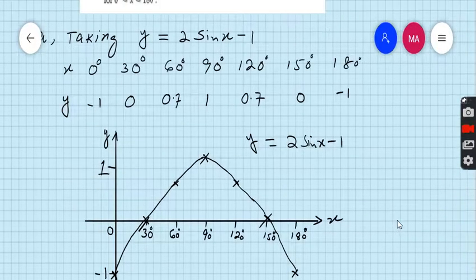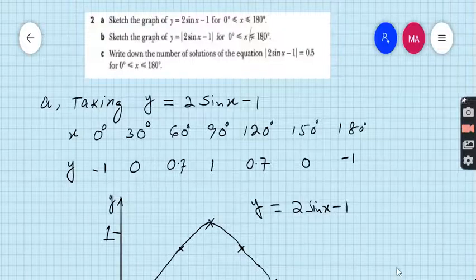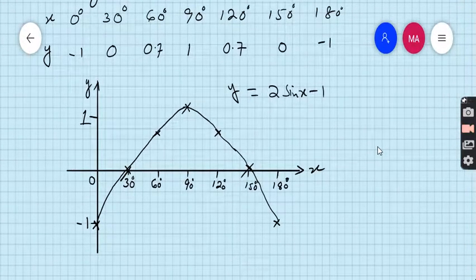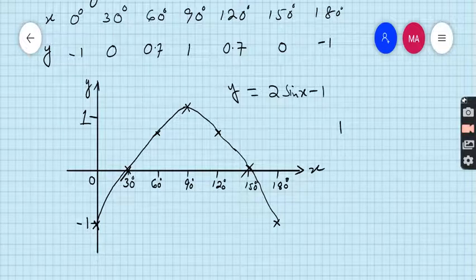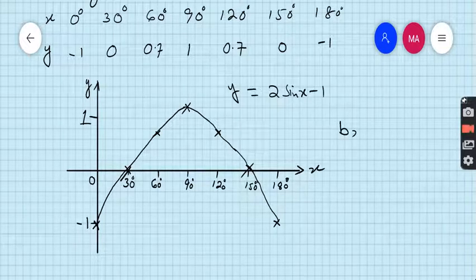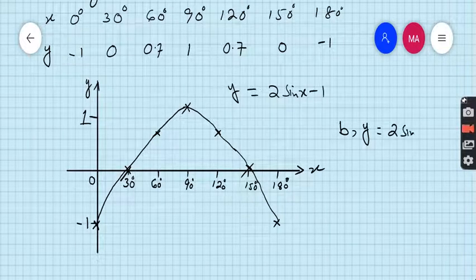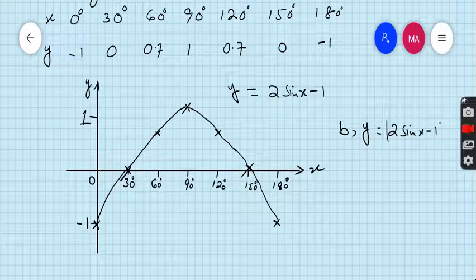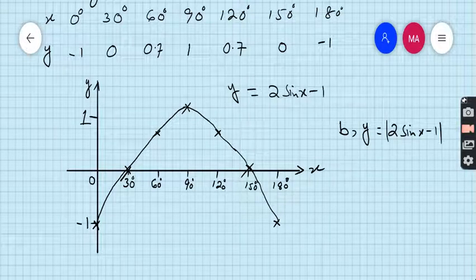What is part B? Part B asks us to sketch the graph of y is equal to the absolute value of 2 sin x minus 1. So this time we have to draw the graph of y equal to |2 sin x minus 1|. Nothing will change except those points which are below the x-axis.